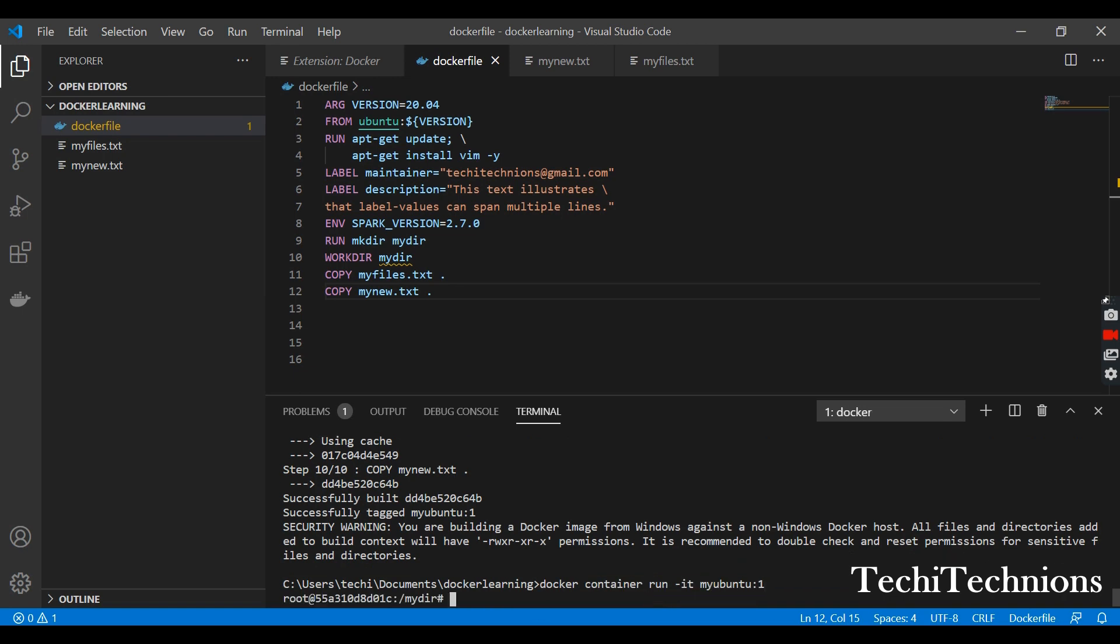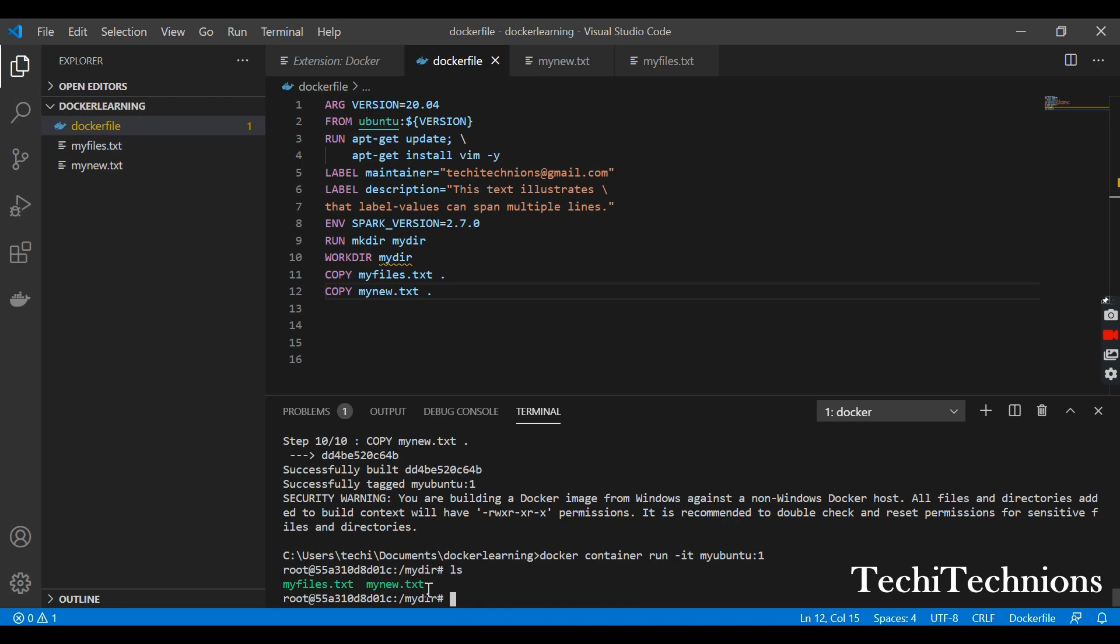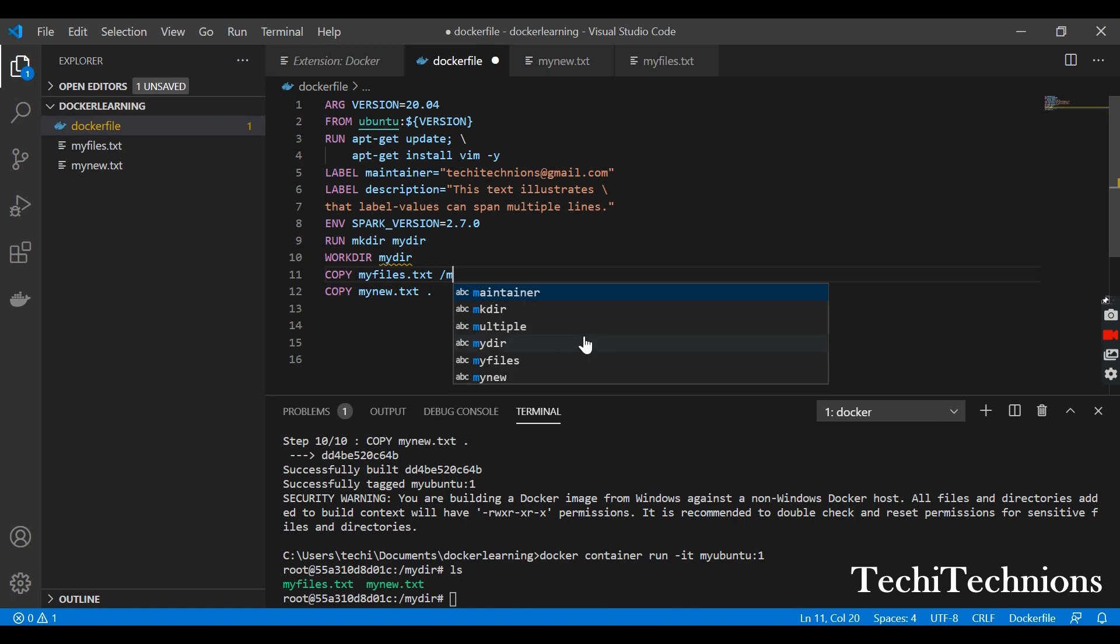When I give the ls command I can see two new files here. Now let's try to add this file in another directory. There is a myfile directory in this one.